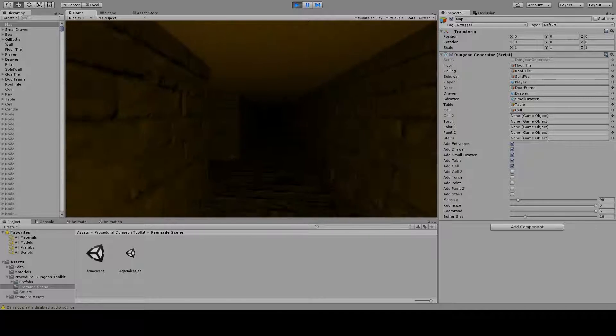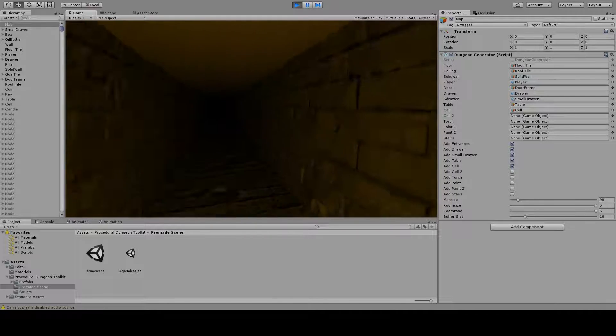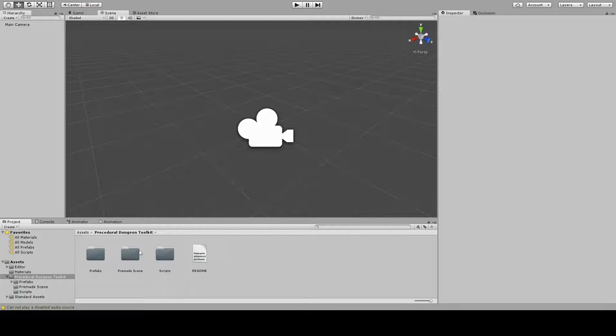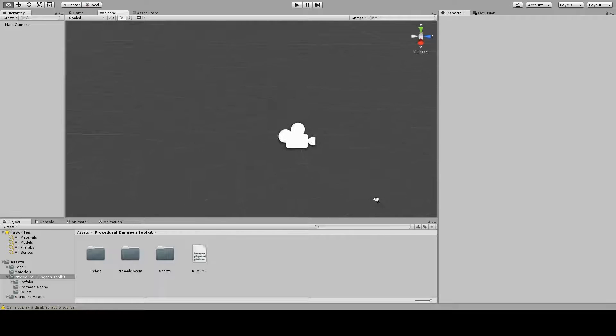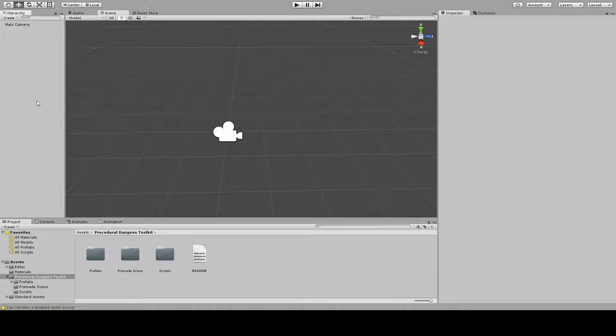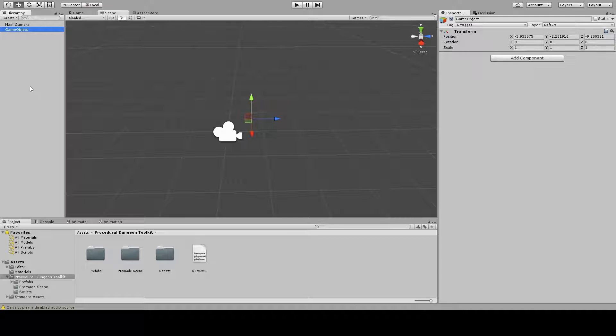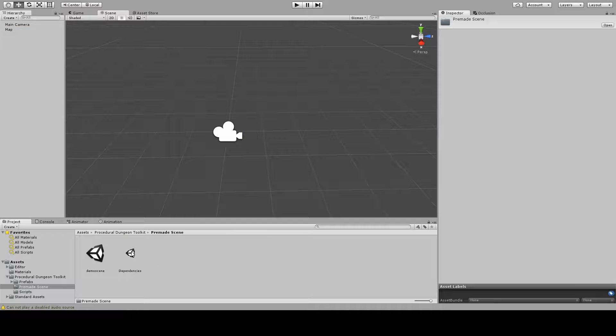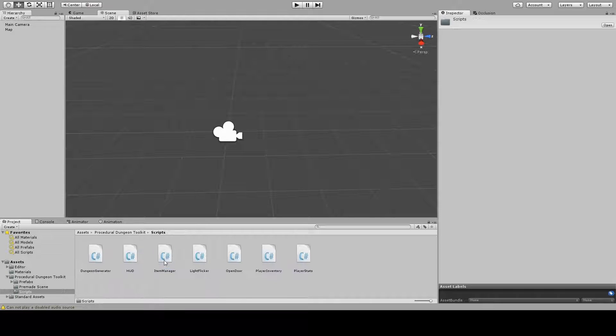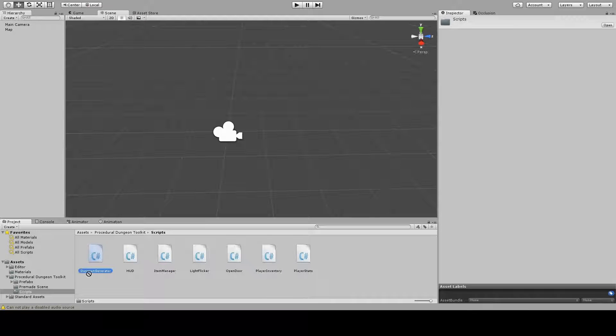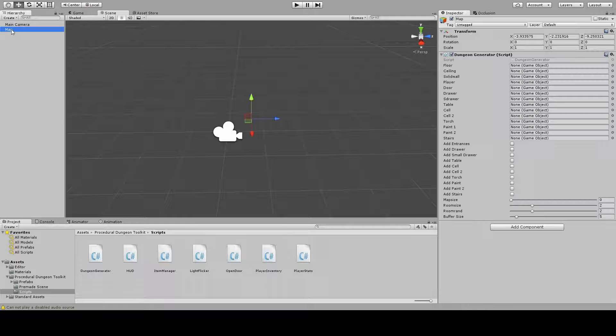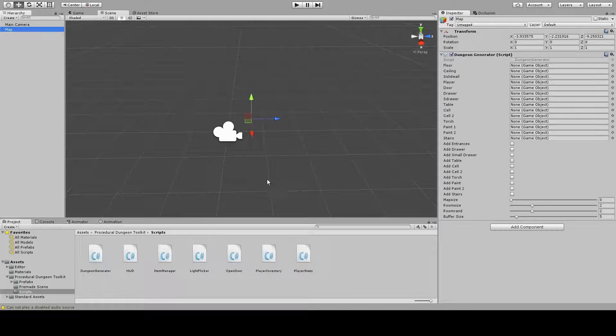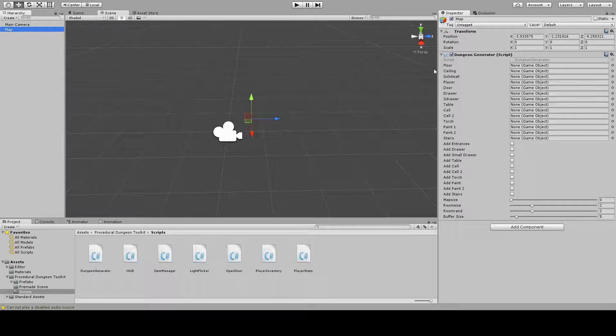Now that we're back in a new scene, I'm gonna show you how to set up the dungeon generator by yourself. Basically all you need is an empty game object, I'm gonna rename it to Map, and you're gonna link from the scripts folder the dungeon generator script. That is the main script to generate dungeons around this central point which we're gonna place at the origin and focus on.